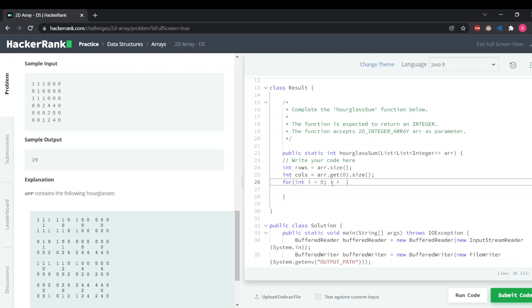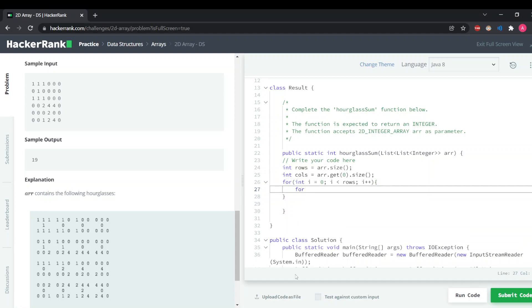To loop through a 2D array we need two loops — an outer loop with variable i starting at zero incrementing i++, and an inner loop with variable j starting at zero incrementing j++.